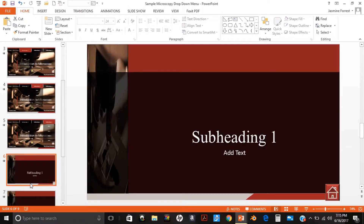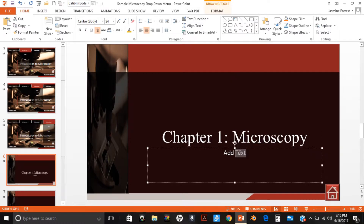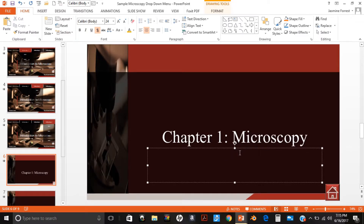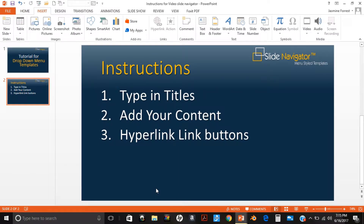Type in the subheading title into its content divider slide. You will type in subheading one title into the content divider slide that says subheading one. Now you are ready for your second step: add your content.